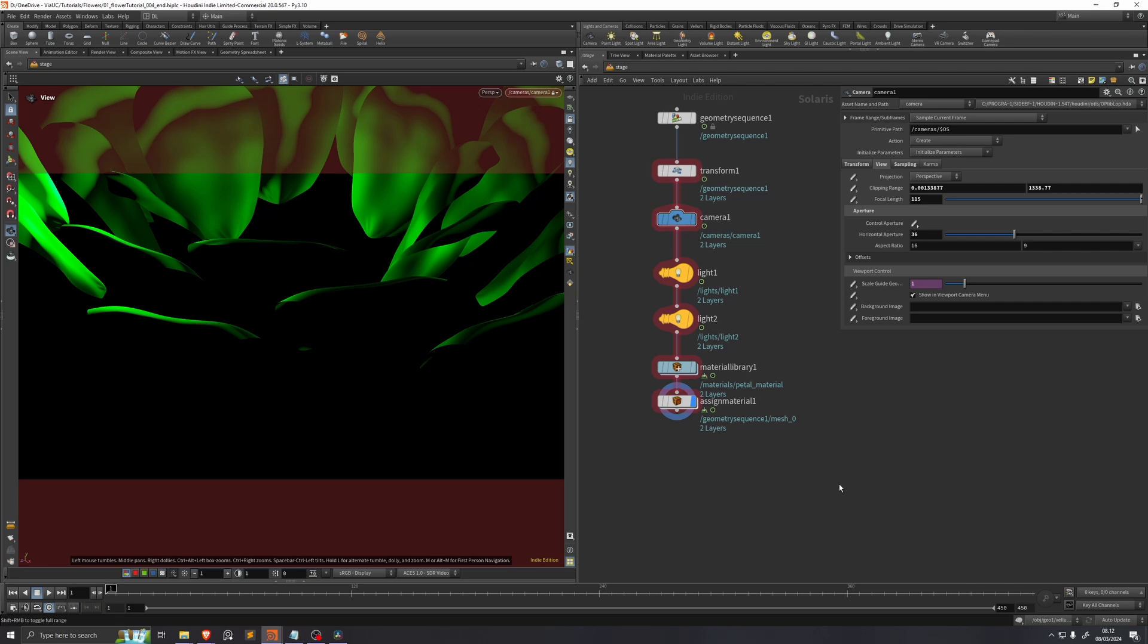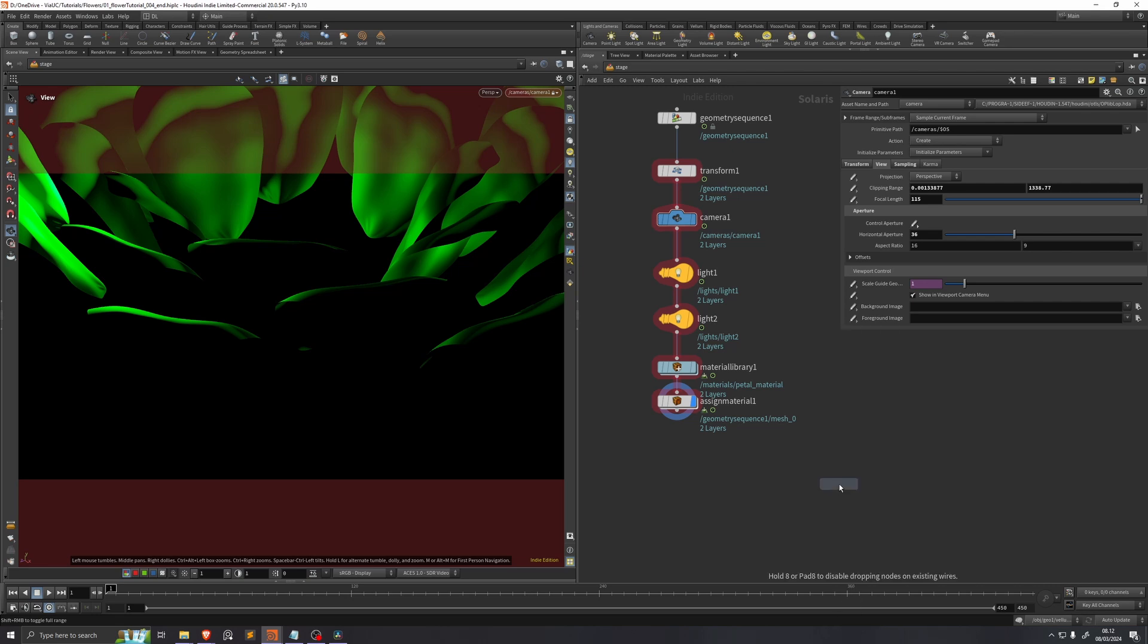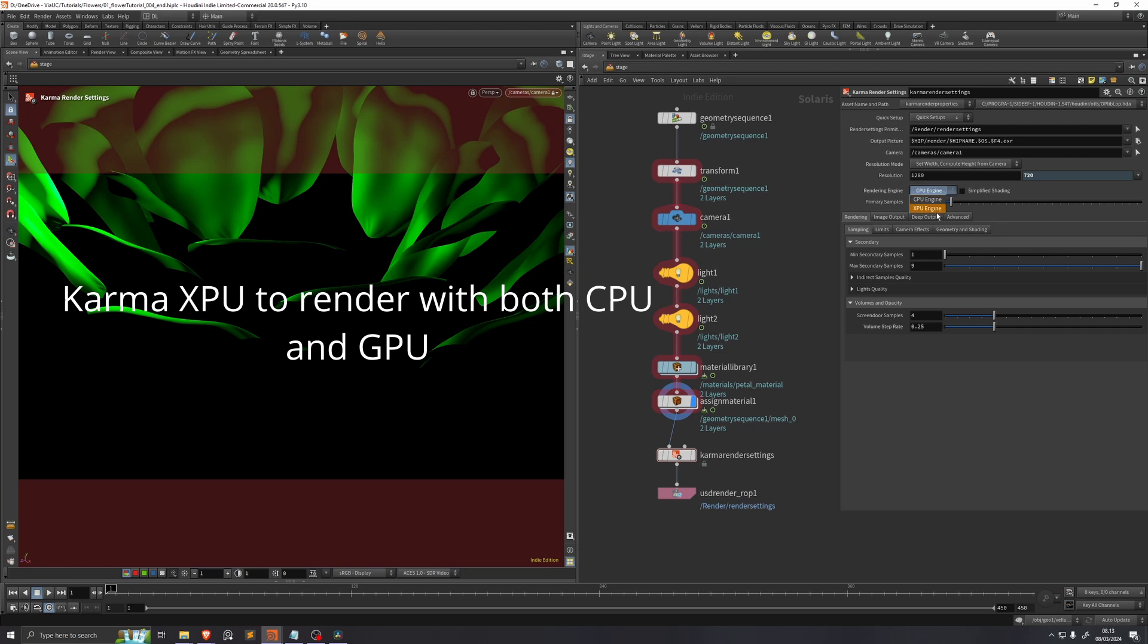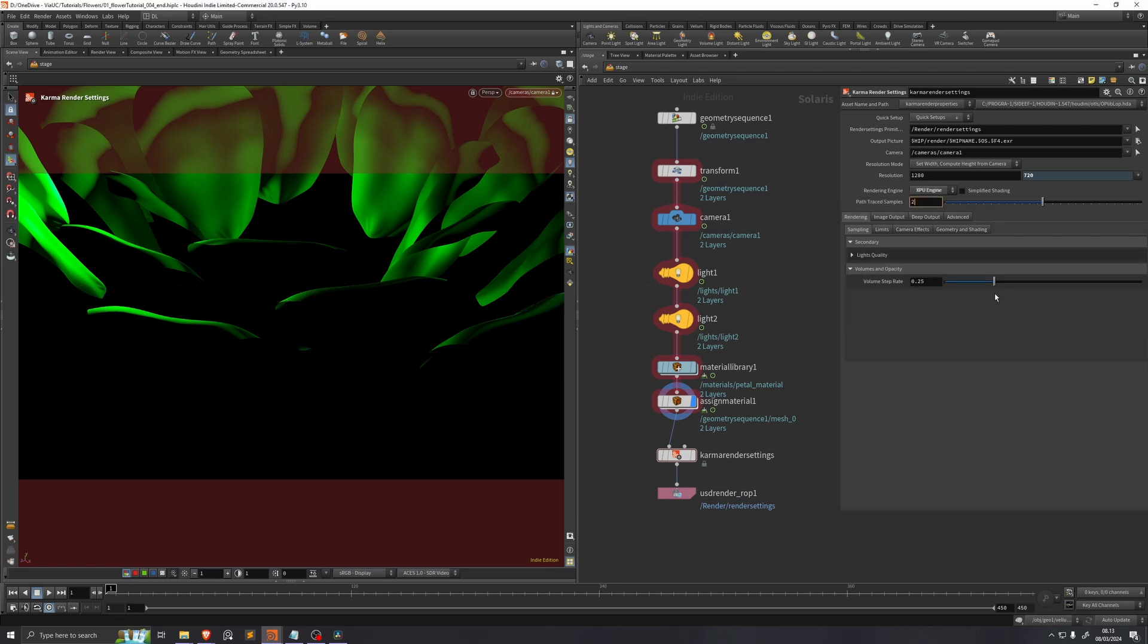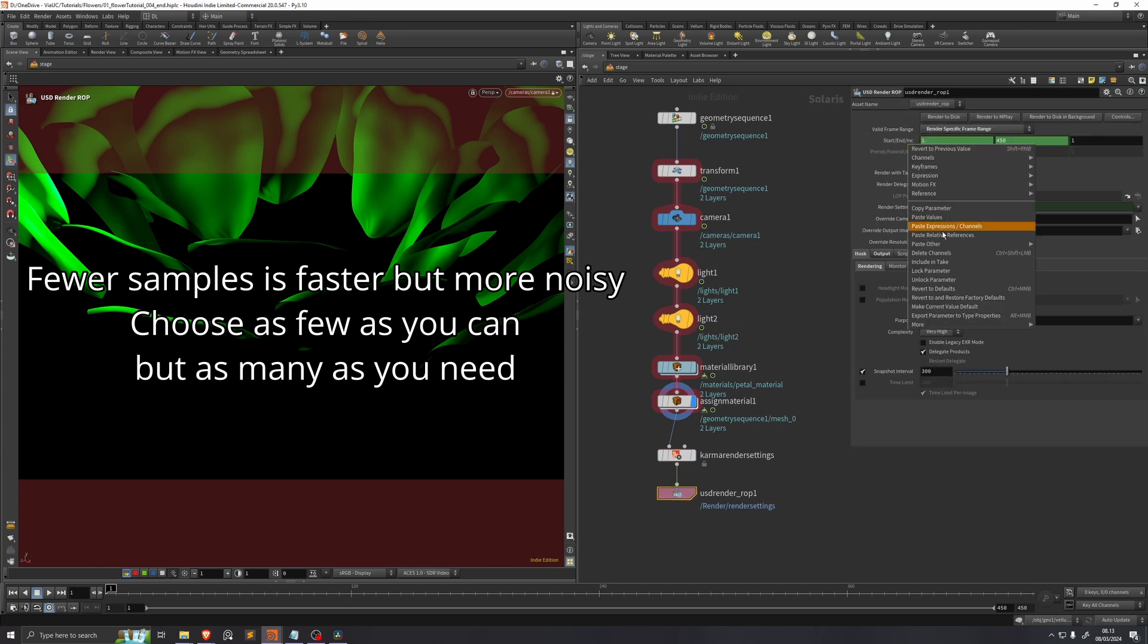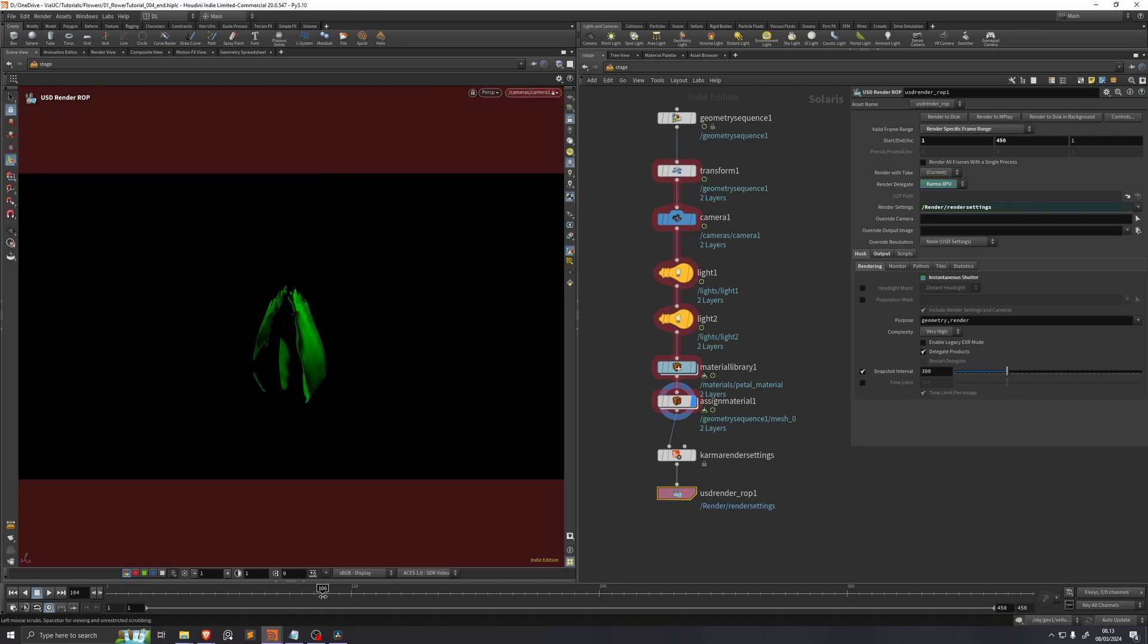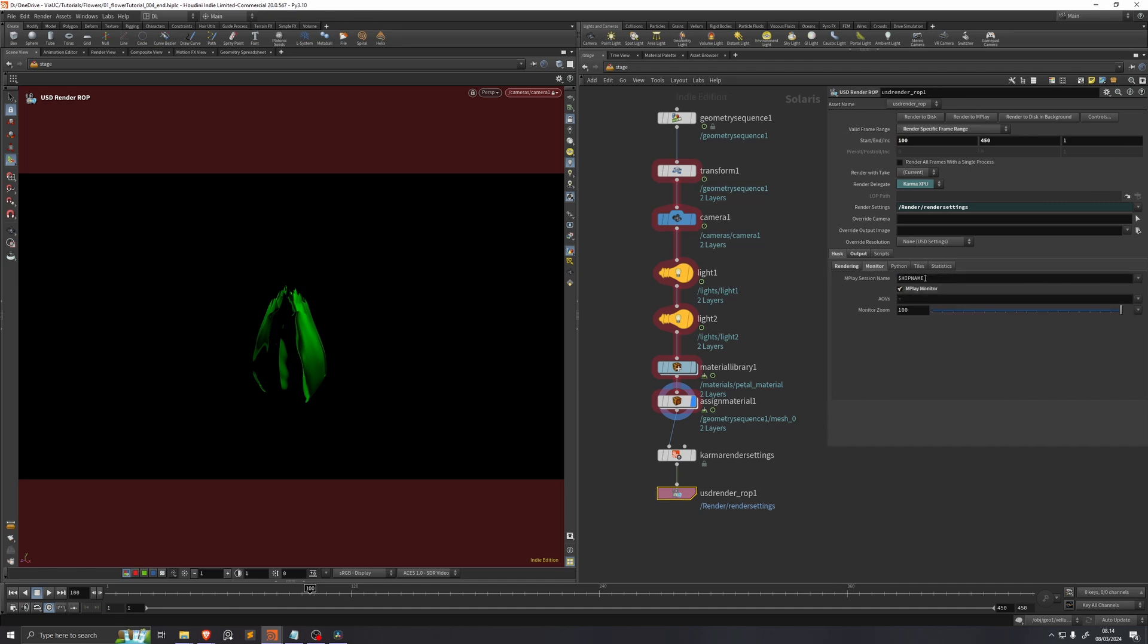And now we're ready to render it out. So I'll drop down a karma, I'll just plug that into our stage. We'll just take the rendering engine and set it to XPU. And then I found for a relatively clean result I need 256 samples. On the USD render up we'll set our frame range, so set specific frame range. Delete the channels because we don't need to render the beginning of this. We can actually wait until frame 100 to start. And then I generally like to go into monitor and enable this mplay monitor. This means that when I hit render to disk it'll open up mplay and show me what I'm rendering.